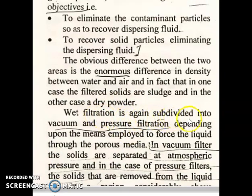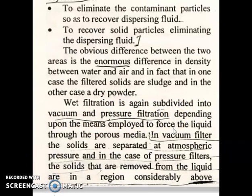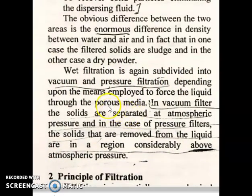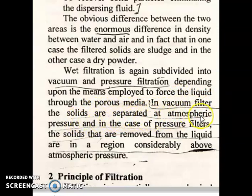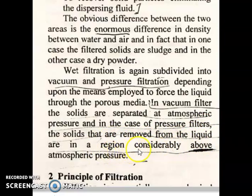Wet filtration is again subdivided into vacuum and pressure filtration, depending upon the means employed to force the liquid through the porous media. In a vacuum filter, the solids are separated at atmospheric pressure. In the case of pressure filters, the solids removed from the liquid are in a region which is considerably above atmospheric pressure.